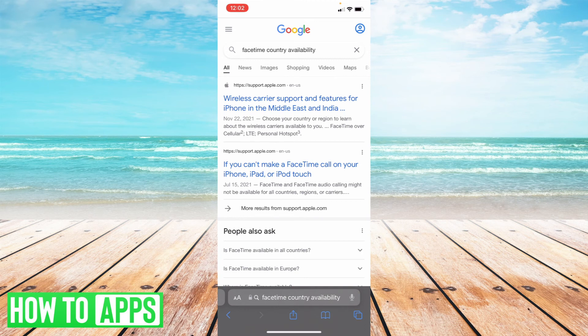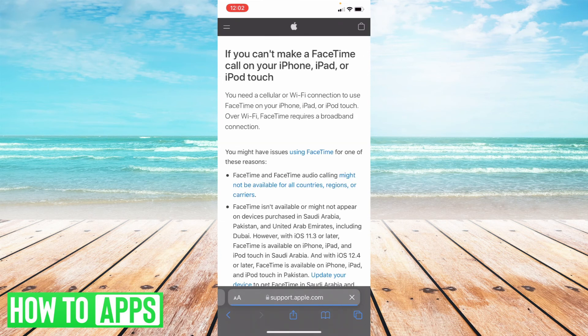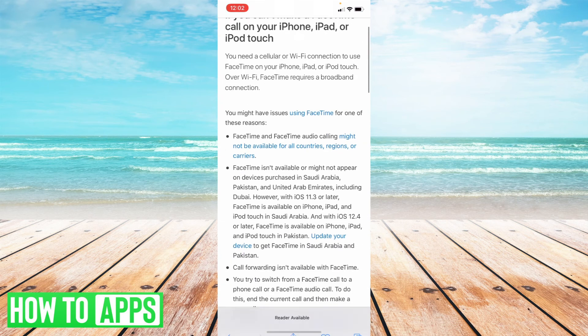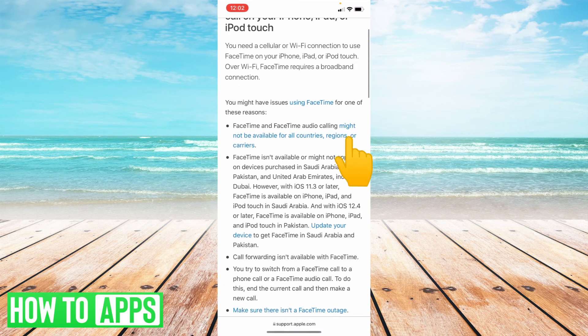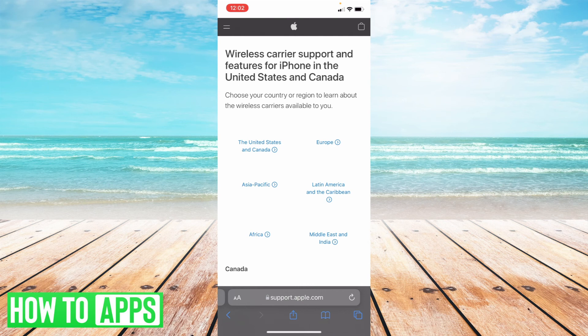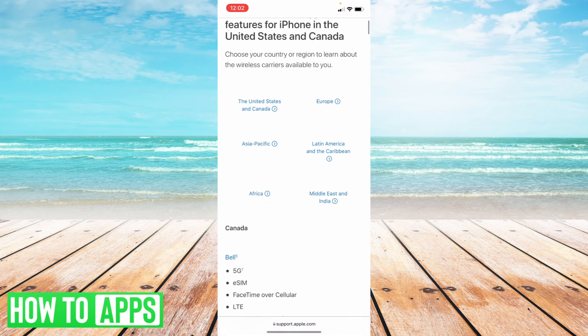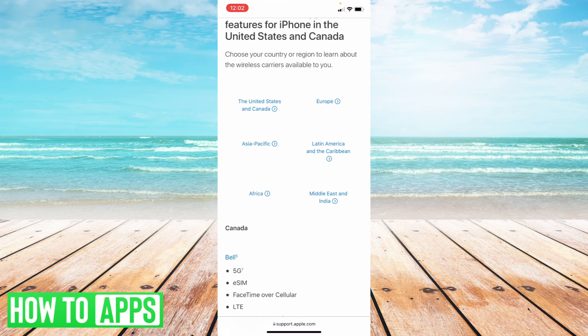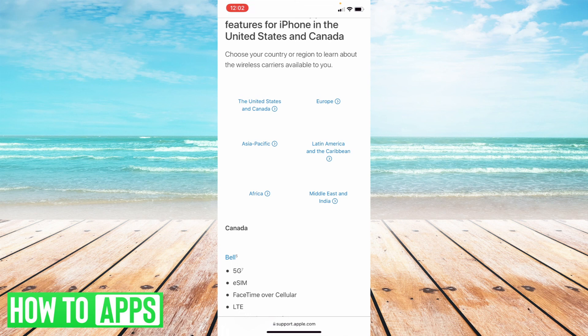So if you go to support.apple.com here where I just Googled it and select one of these links that will take you to this page here, and it says wireless carrier support for features in iPhone United States and Canada. Now you can select any of these areas and see what's available to you based on your region. And if you're in a region where FaceTime isn't available, there might be an opportunity to use a VPN essentially on your device to still use FaceTime in your area.